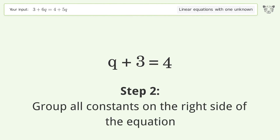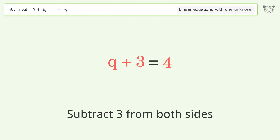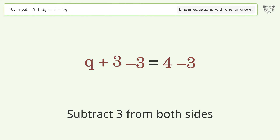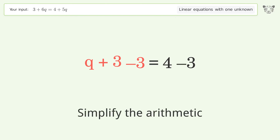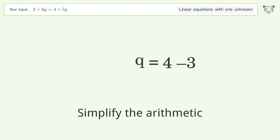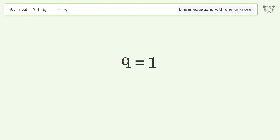Group all constants on the right side of the equation by subtracting 3 from both sides. Simplify the arithmetic. And so the final result is q equals 1.